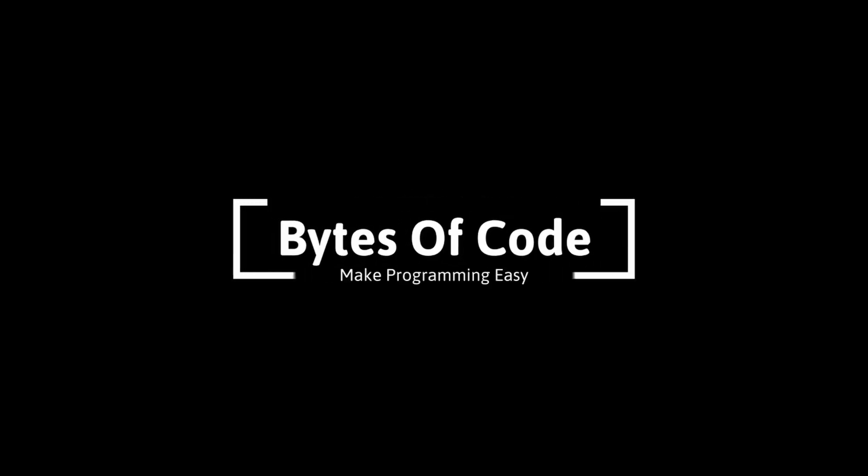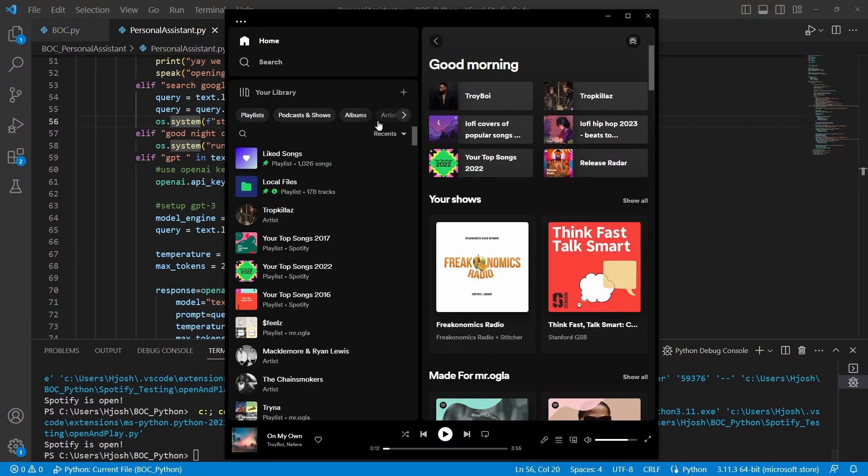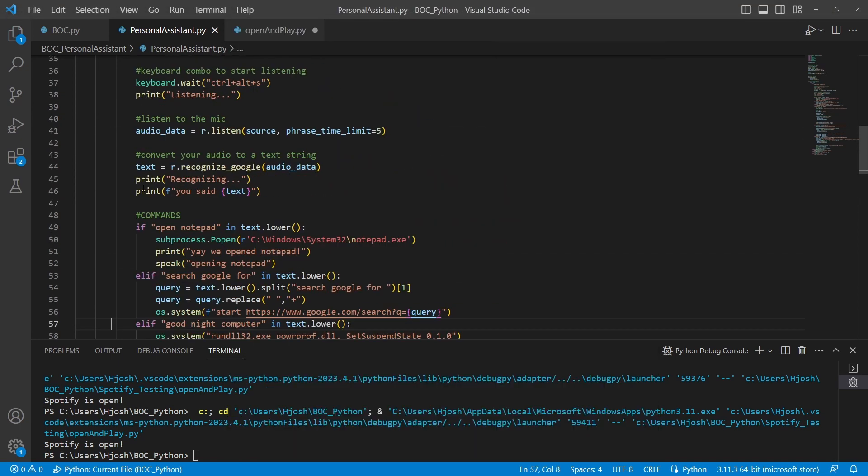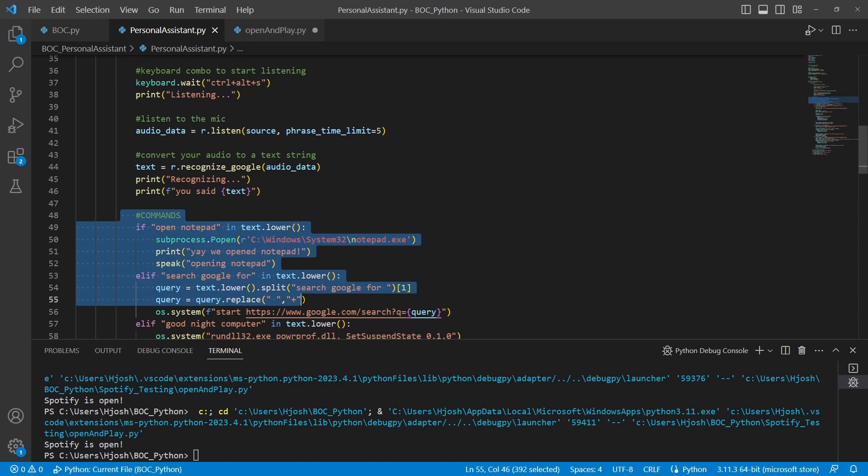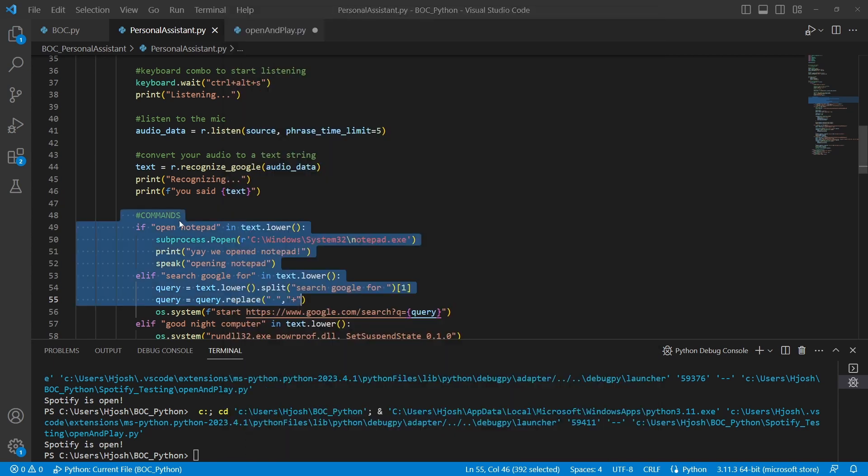Welcome to Bytes of Code. In this video, we will update our personal assistant to have the ability to open and play Spotify. We'll just say something like open Spotify, have another if statement for that, and then we'll have the ability to open Spotify and actually have it start playing some music. So let's go ahead and get started.